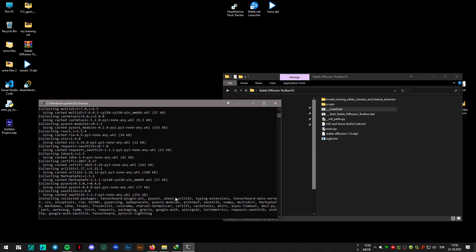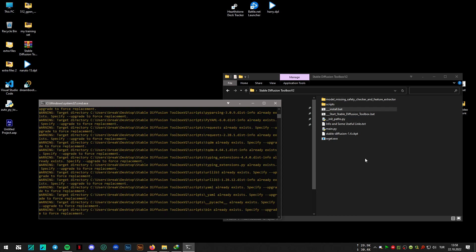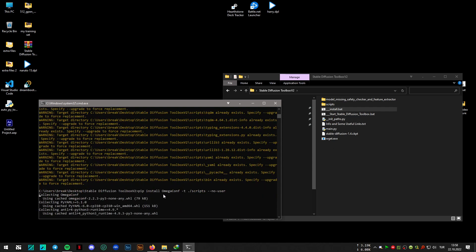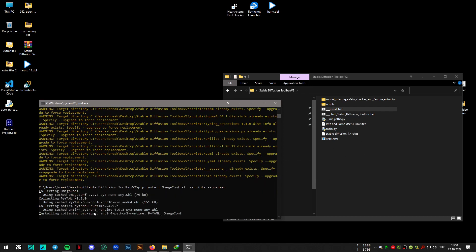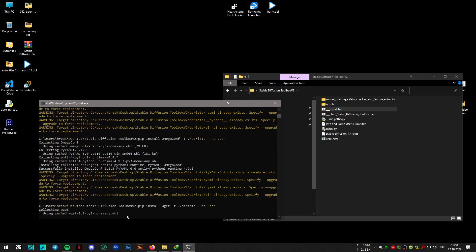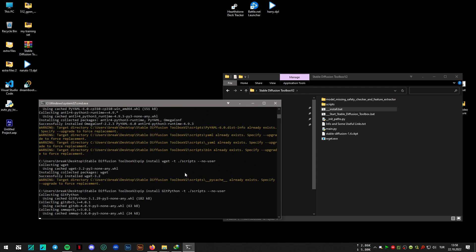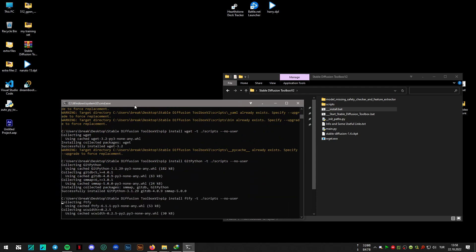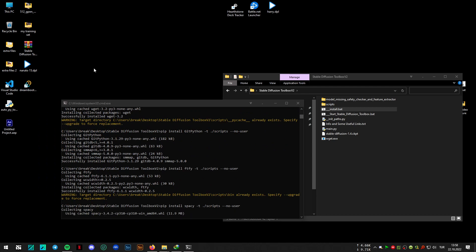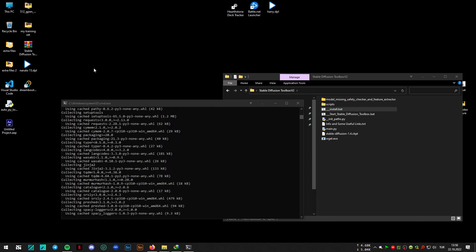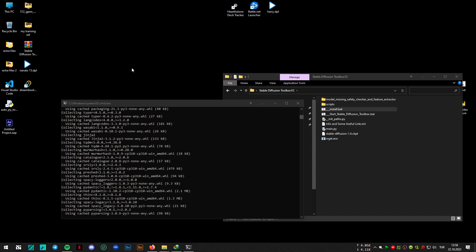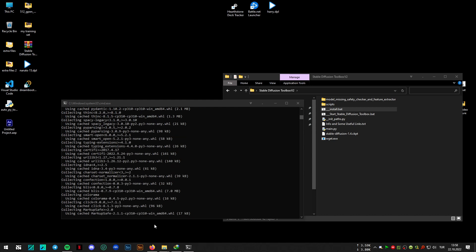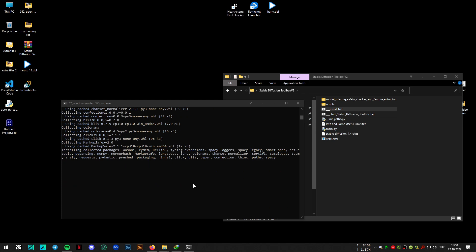And I will show you what it will do in a second, after this installation finishes. Just give me a little bit of time.